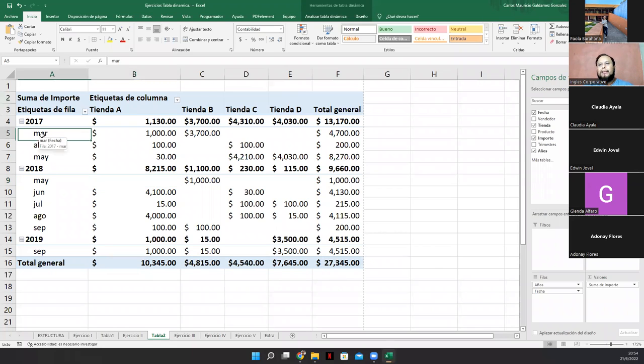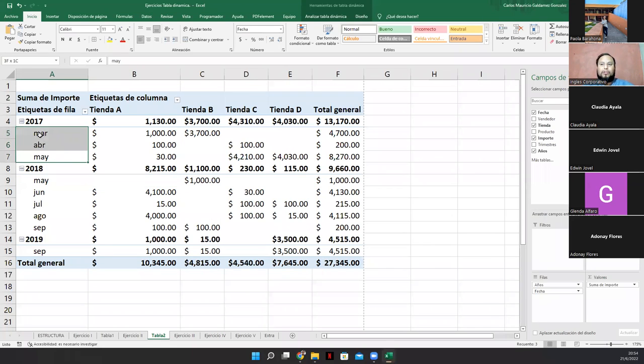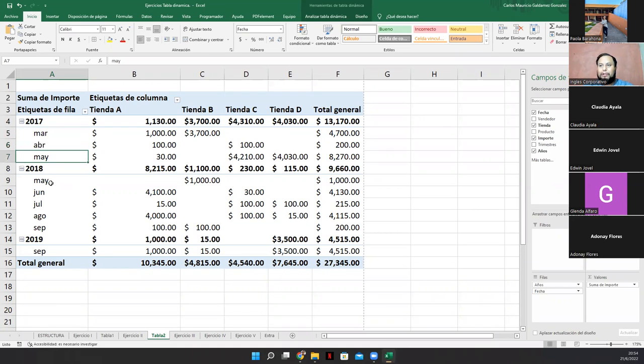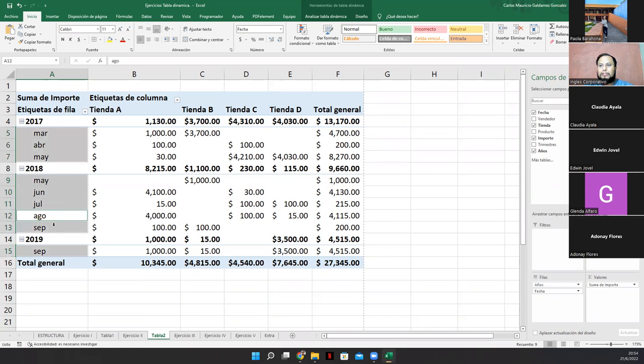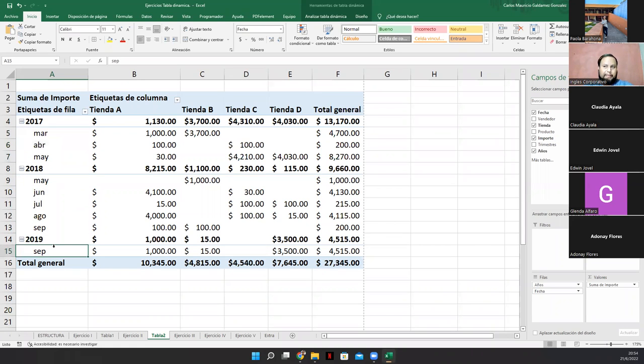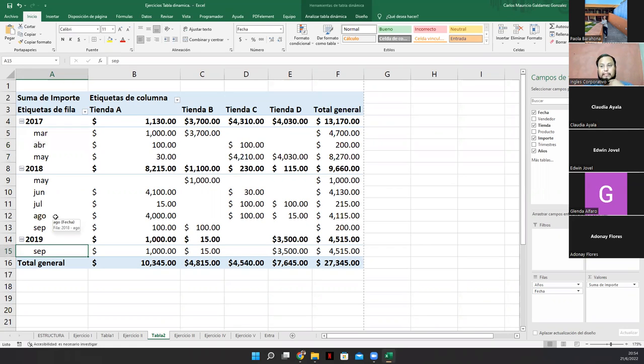Se están jugando como tres, seis, nueve meses. Ok? Entonces, lo que podemos nosotros indagar acá es lo que se ha vendido por año en esas fechas. Obviamente que el del dos mil diecinueve va a ser bastante poco. Pero ya en dos mil diecisiete fue una buena venta dentro de los meses muestra que se tomaron en consideración. Preguntas con respecto a este ejercicio. Este también se lo voy a capturar. Por aquí se los estoy colocando. Es el ejercicio número dos.